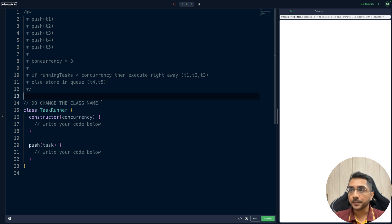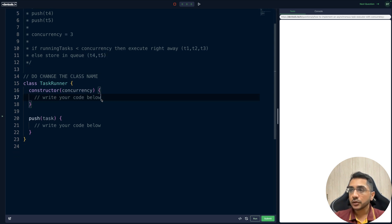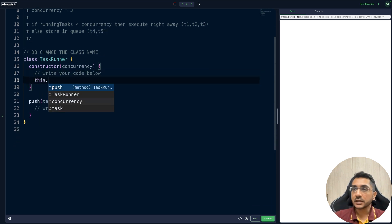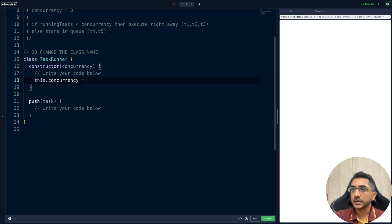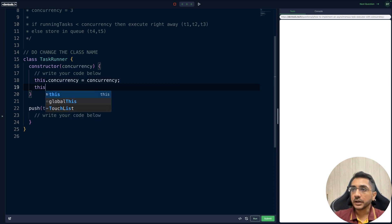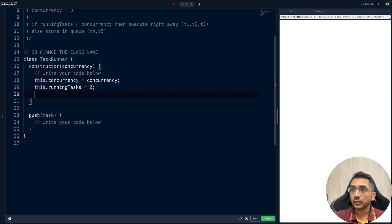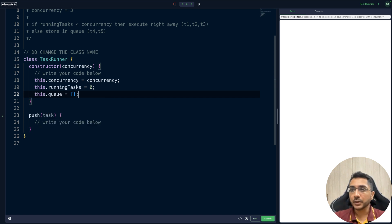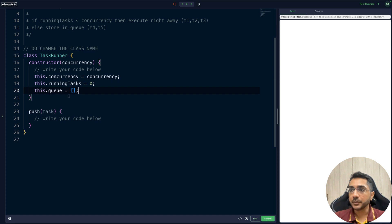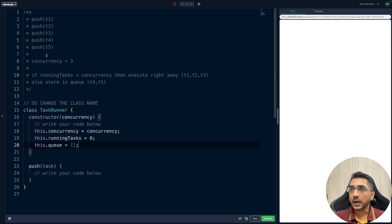Now let's implement this. We store the concurrency limit as `this.concurrency`. We need a variable to track running tasks — `this.runningTask = 0`. And we need a queue — `this.queue = []` — an empty array. Since all push calls are synchronous, let's implement the push method next.